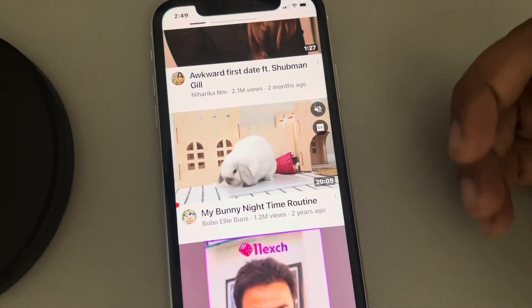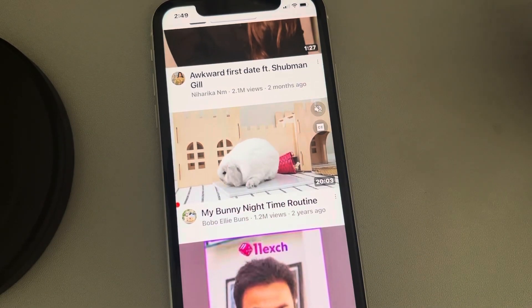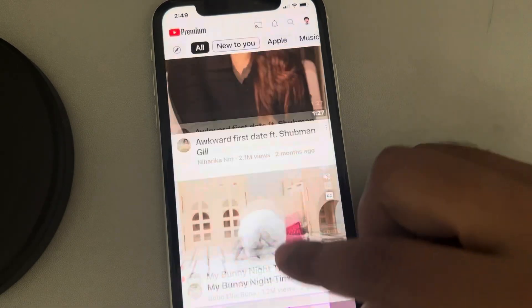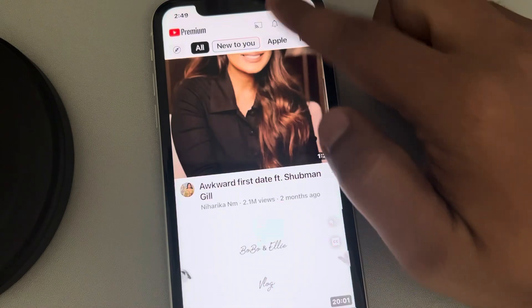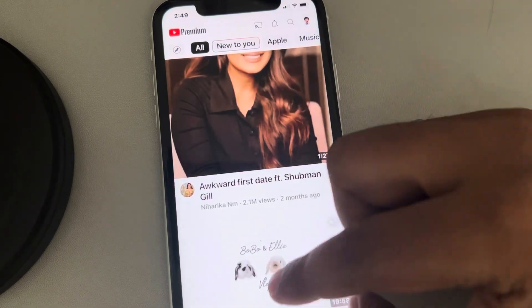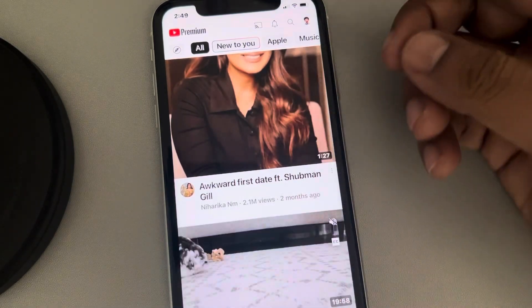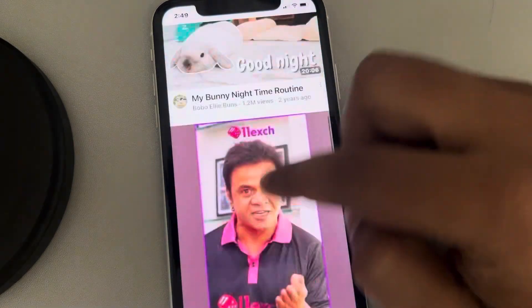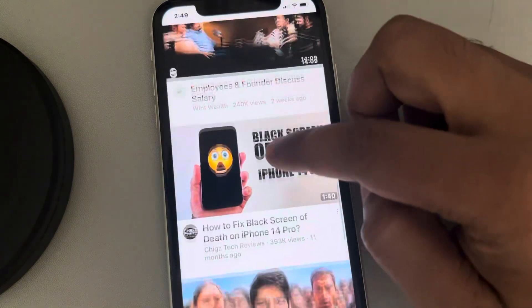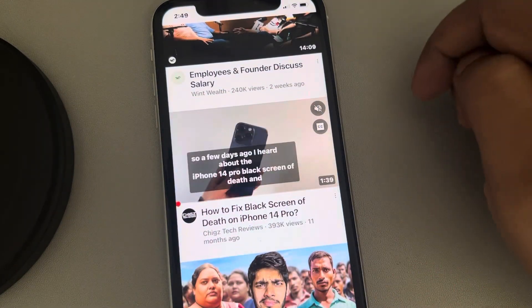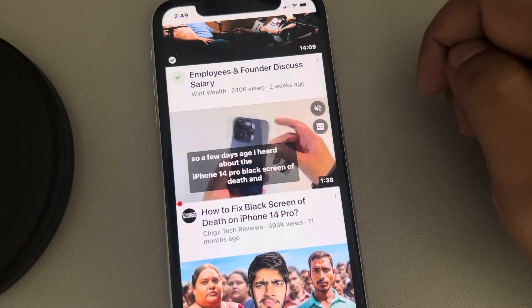Let's see how to exit guided access on iPhone. Once guided access is turned on, you cannot go to the home screen or exit the app — you can only scroll within the app.